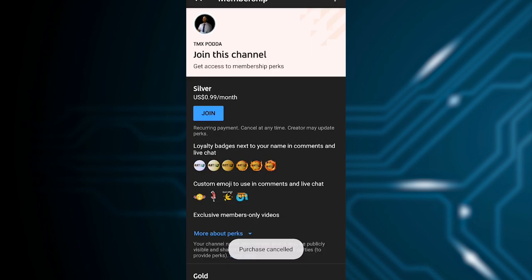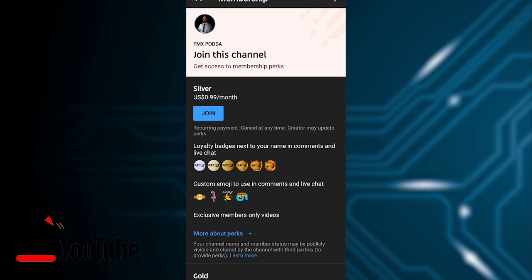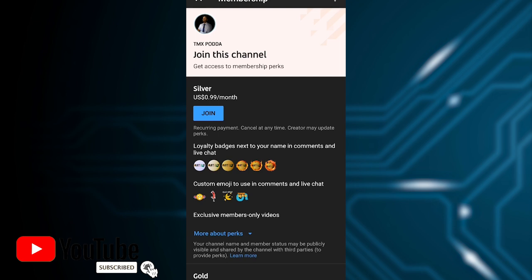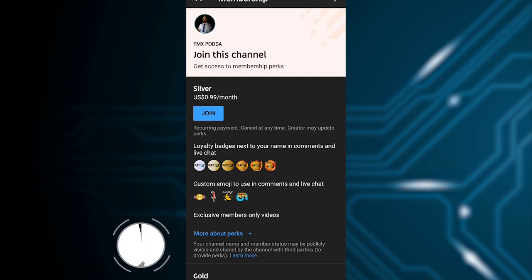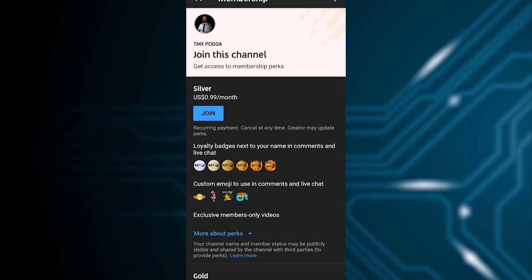After getting the membership, you'll have access to members-only videos. You can see all the media and content available to members. Subscribe to the channel, like the videos, and share them. Thank you very much.